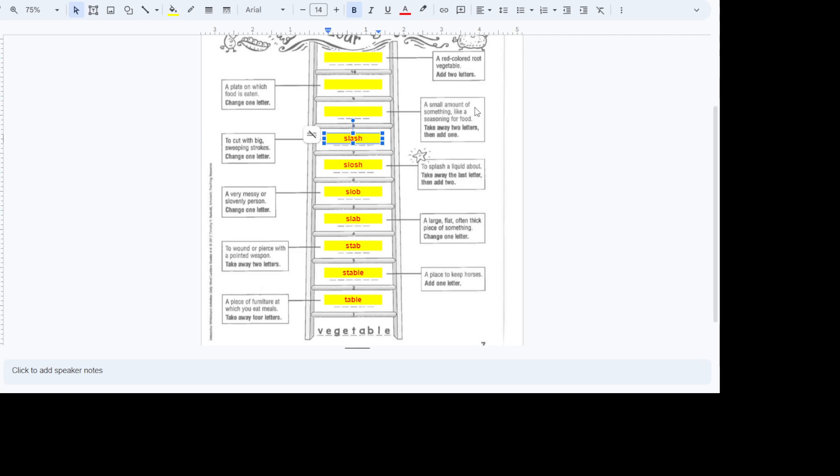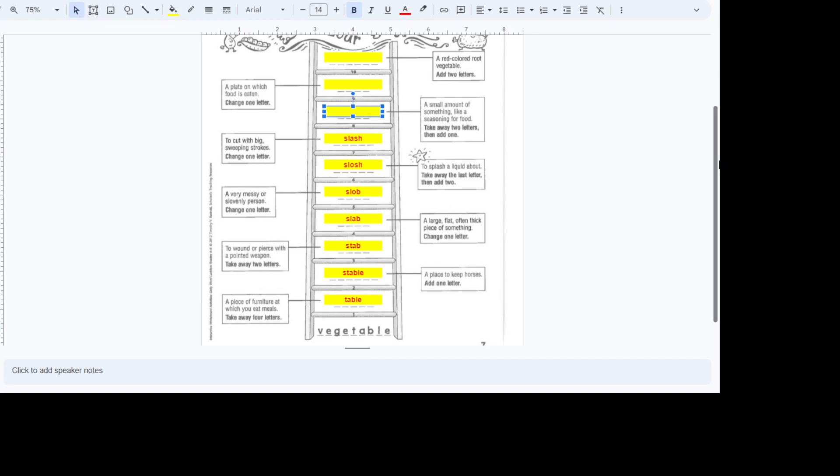A small amount of something like a seasoning for food. Take away two letters. Then add one. Now this one you might have a little problem with. You've got to think about it for a second. Something like a small amount of something. You're going to take away two letters and add one. A dash. A dash of salt. A dash of pepper. A dash of paprika. Something like that.